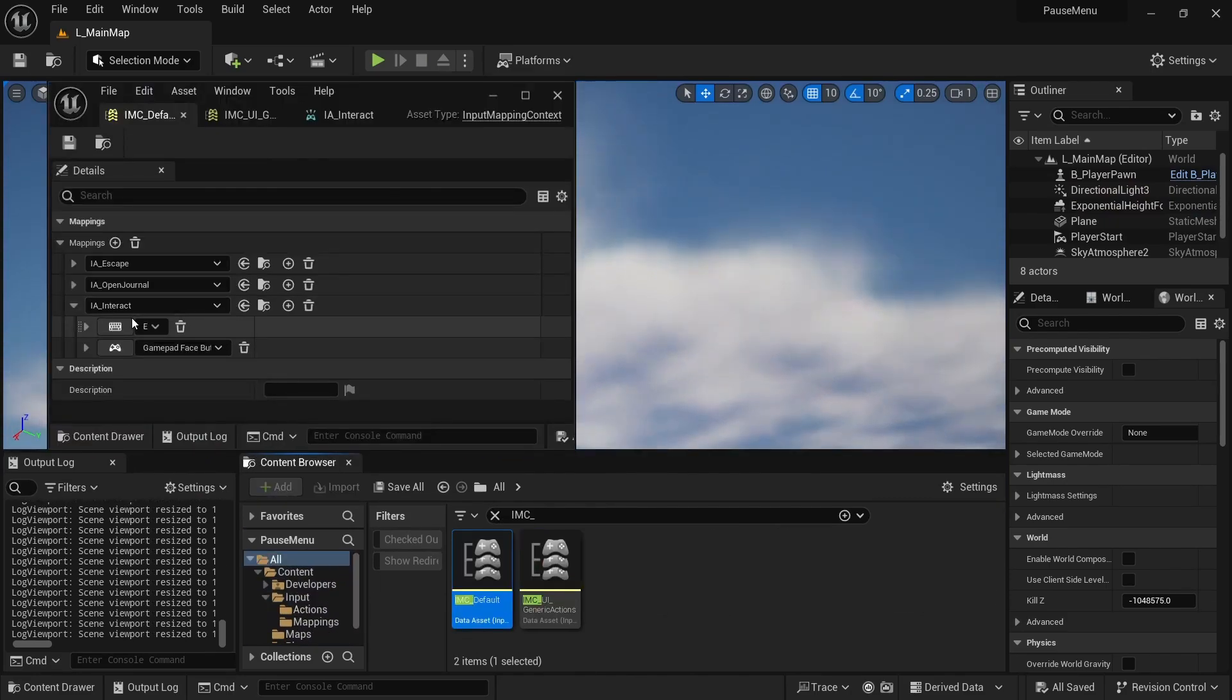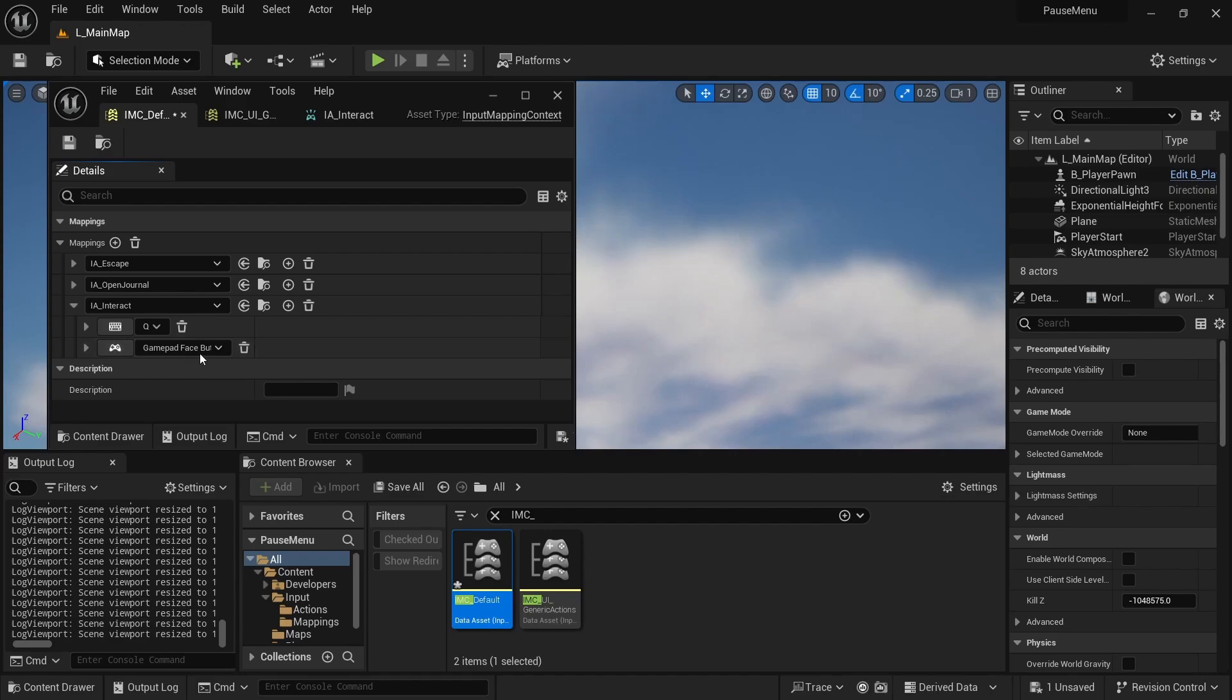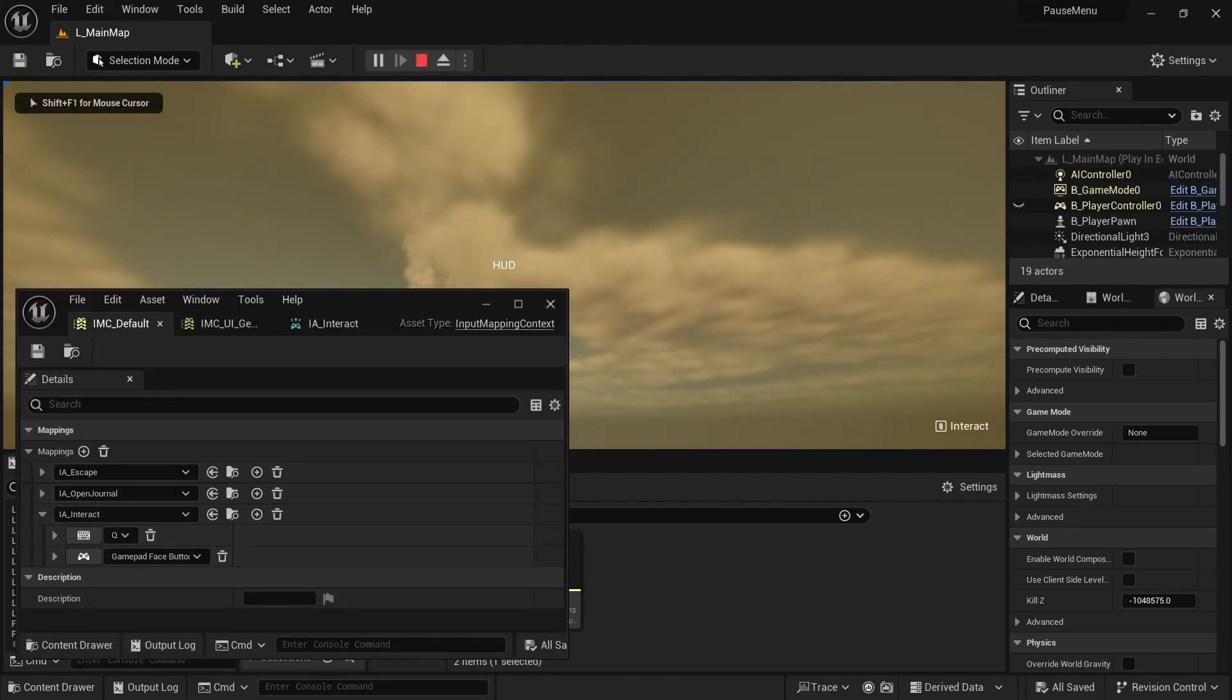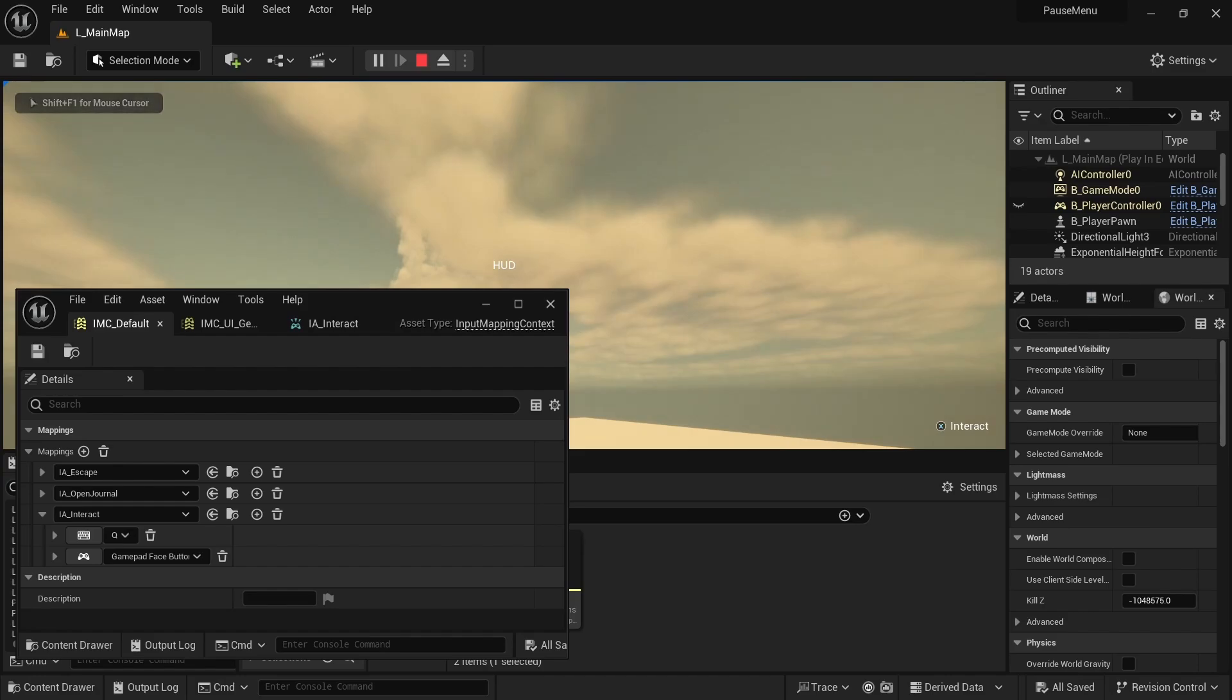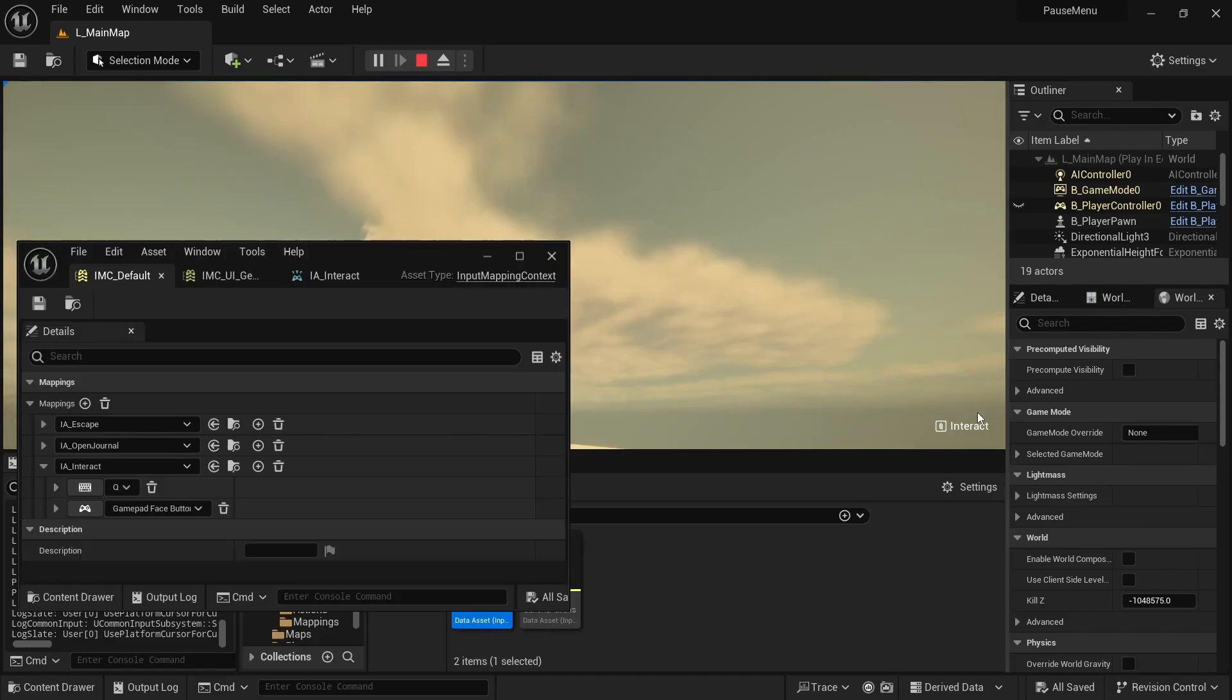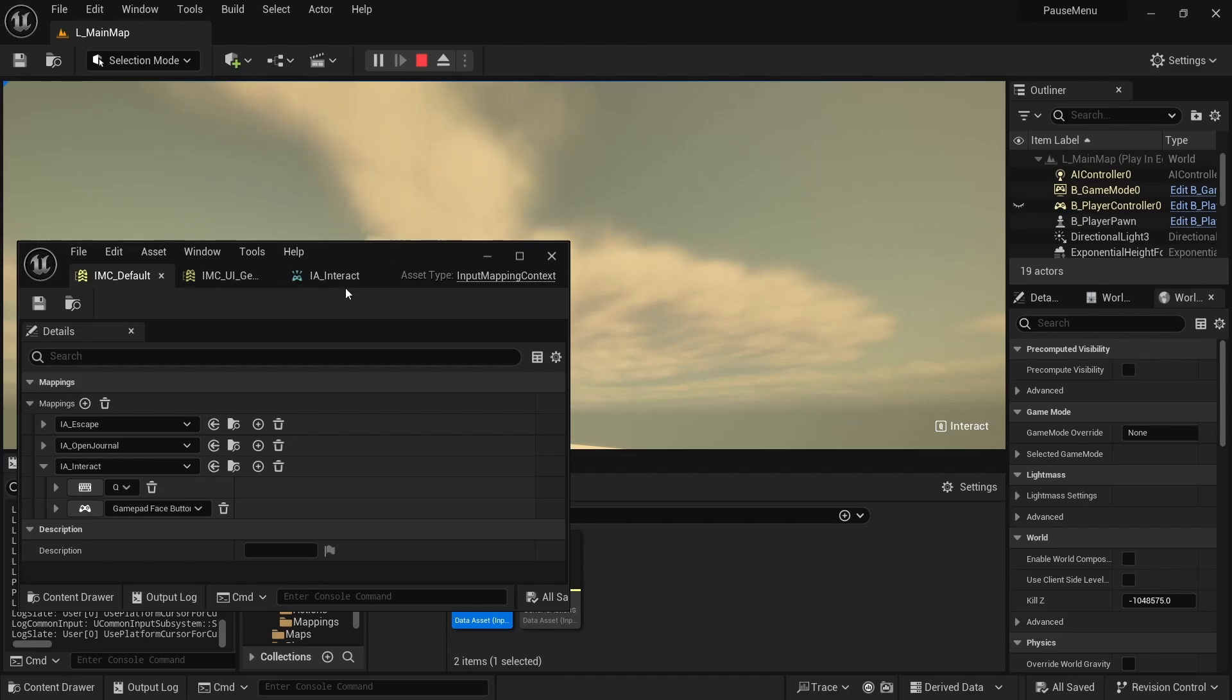So for example, if I update my interact input action to be a different key, in this case I'll just choose Q, and then for the gamepad I'm just going to choose the game face button left. And you'll notice that the action widget now shows Q and then X for interact. It's really nice for contextual actions and just having that automatically update based on what the input action is set to or is bound to in an input mapping context.